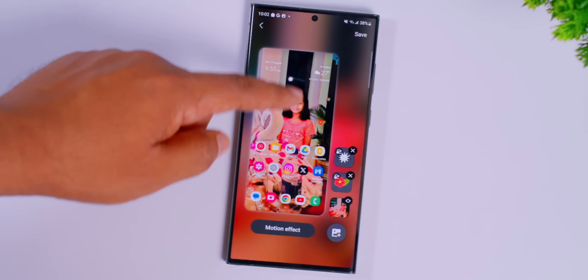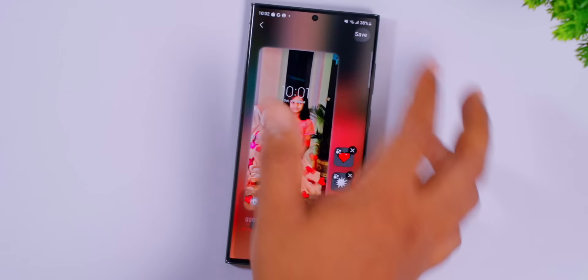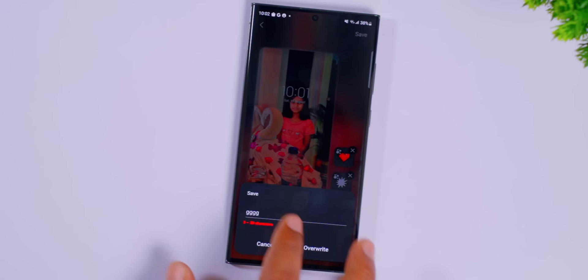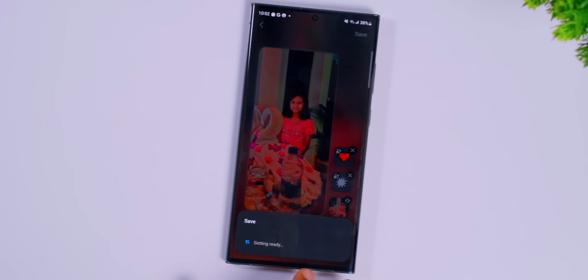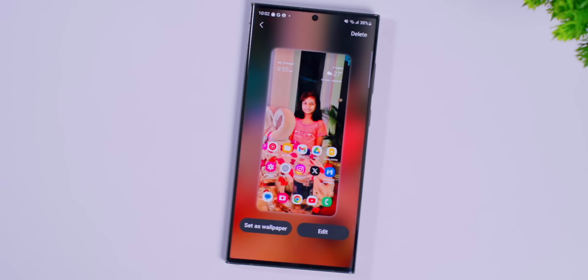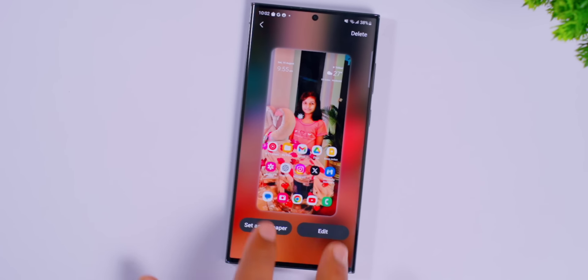Now we are going to save. It will show you the preview, then the name, and then the option to set it as wallpaper.